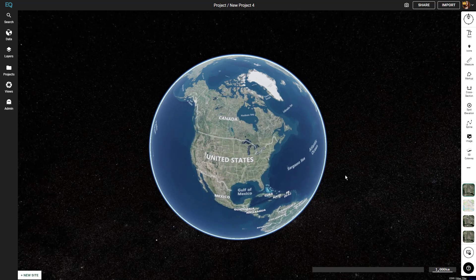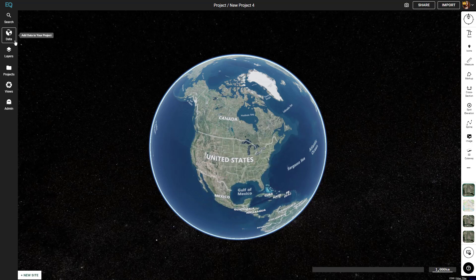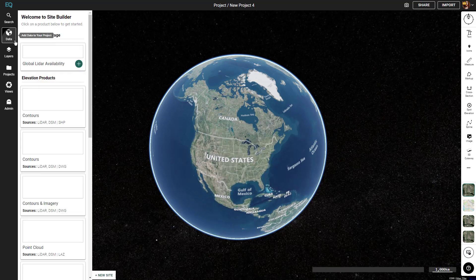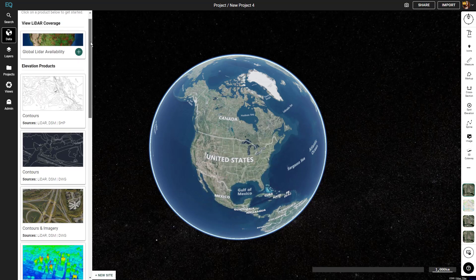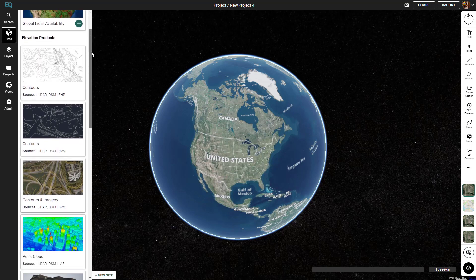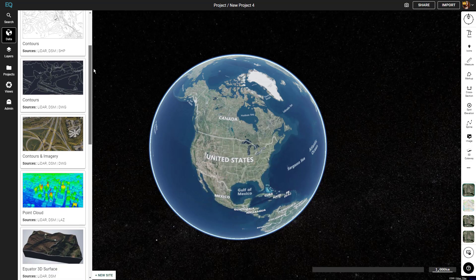Hi, my name is RJ from Equator, and today we're going to be going over the data menu. In the data menu, this is where you'll find all the products we have at Equator.